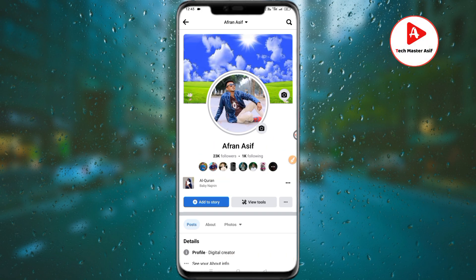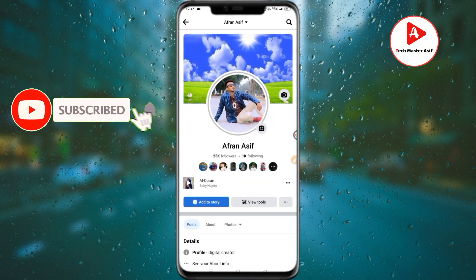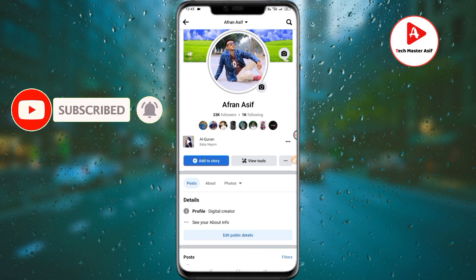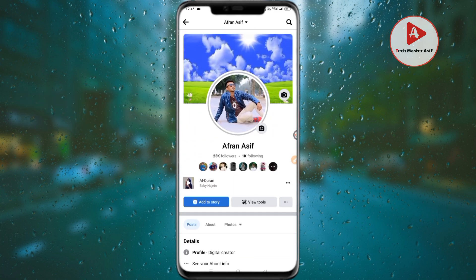To enable professional mode on your account, I have already made a separate video on that. The link is in the description box, so you can watch that video first to enable Facebook professional mode on your account.